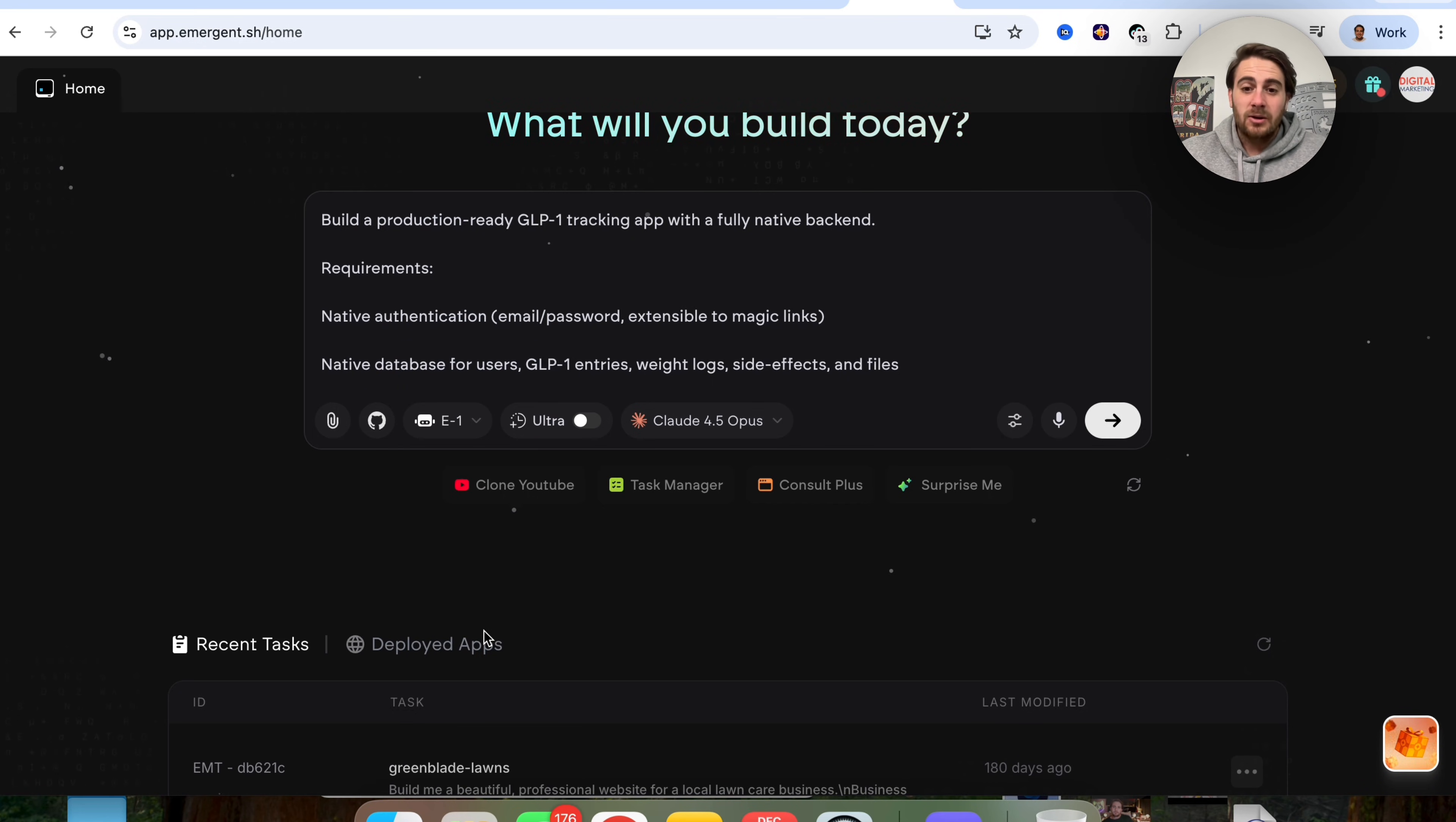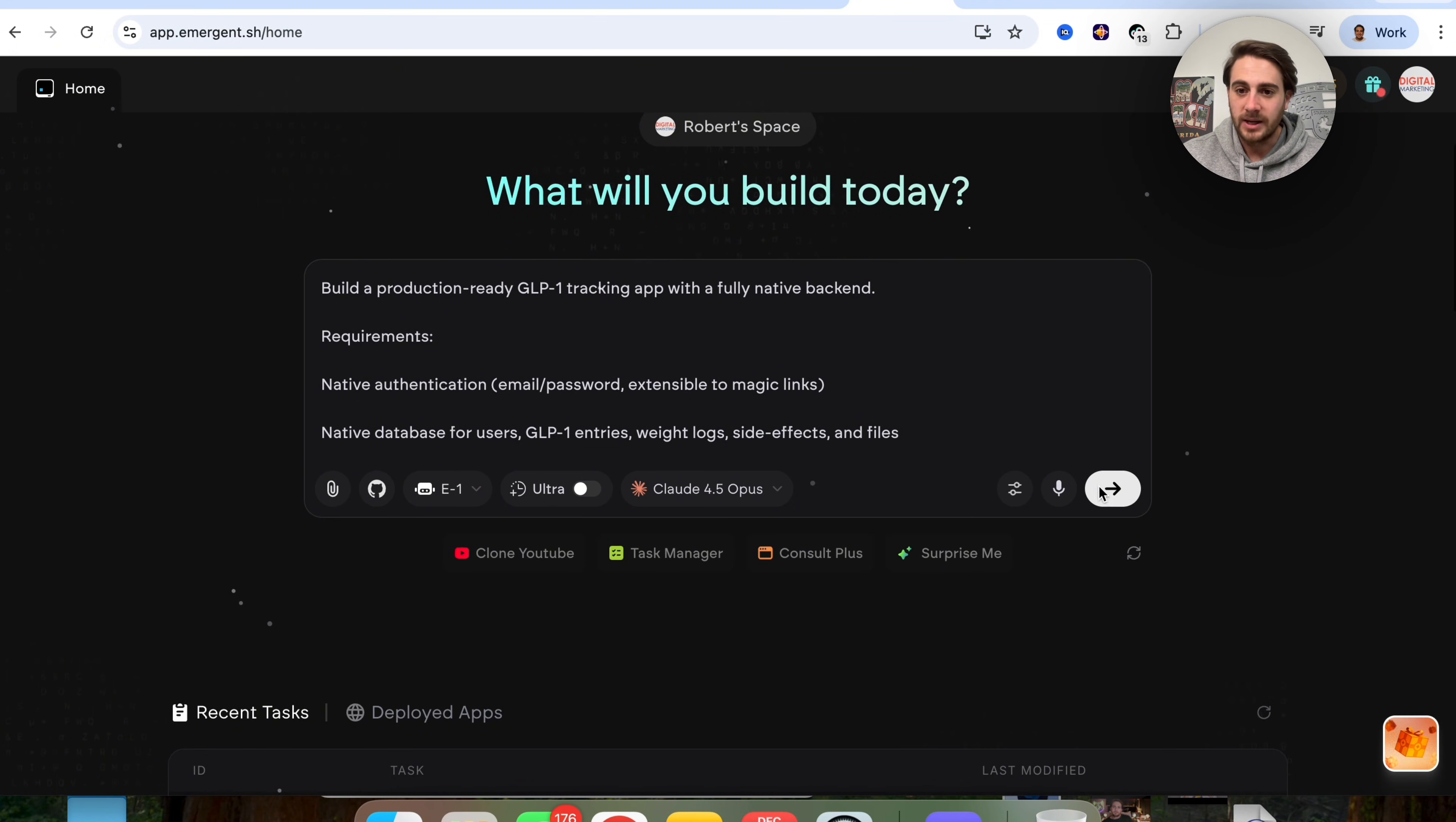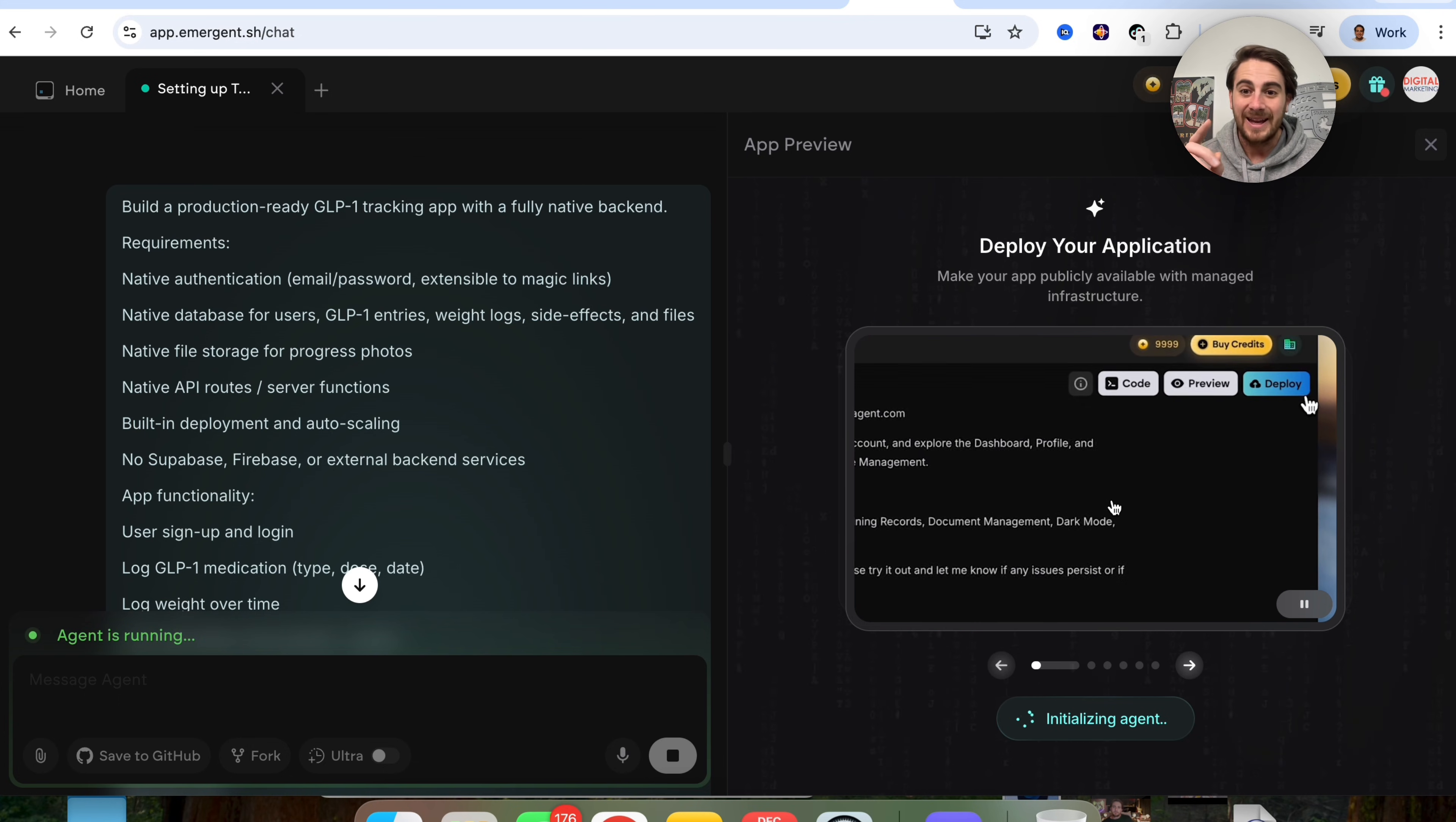And we can also see down here how easy it is to actually look at things. So we have recent tasks over here, which are things that I have worked on before in the past. And we have deployed apps right here. But what we're going to do is click on this right here.